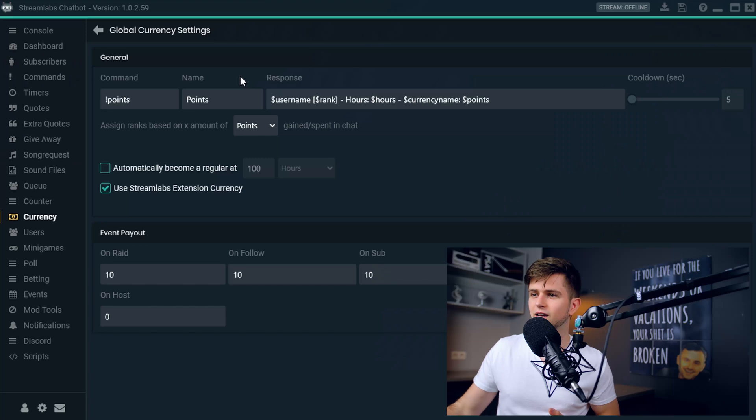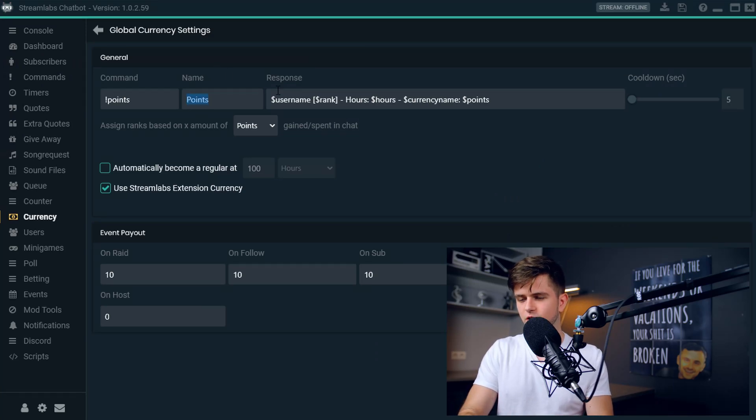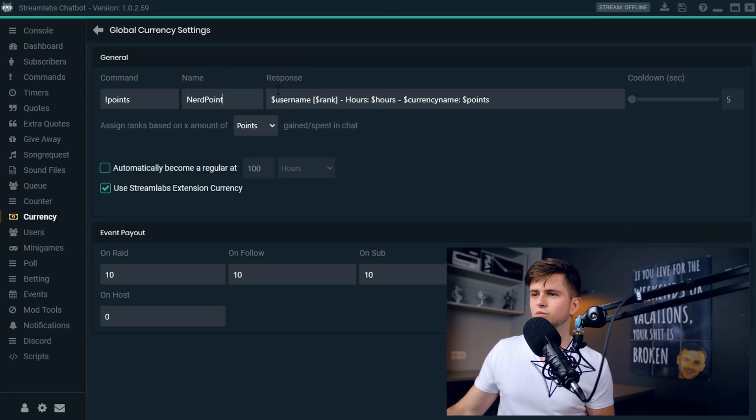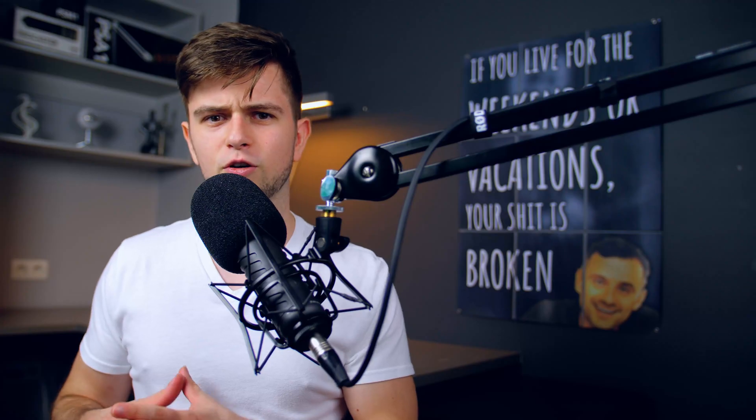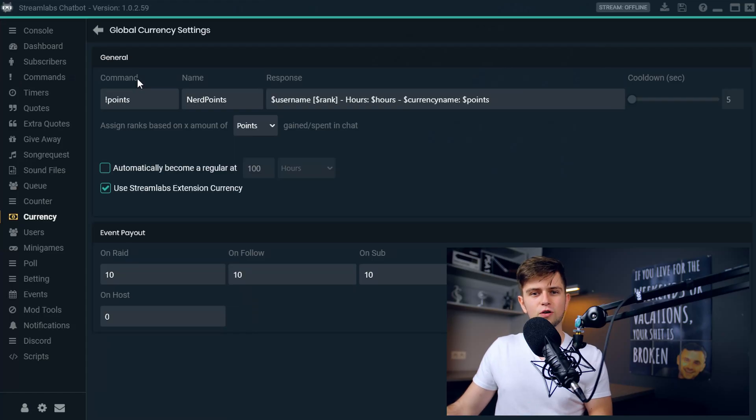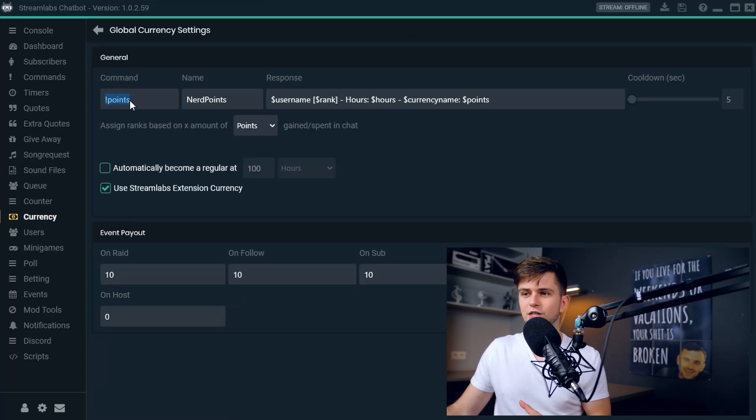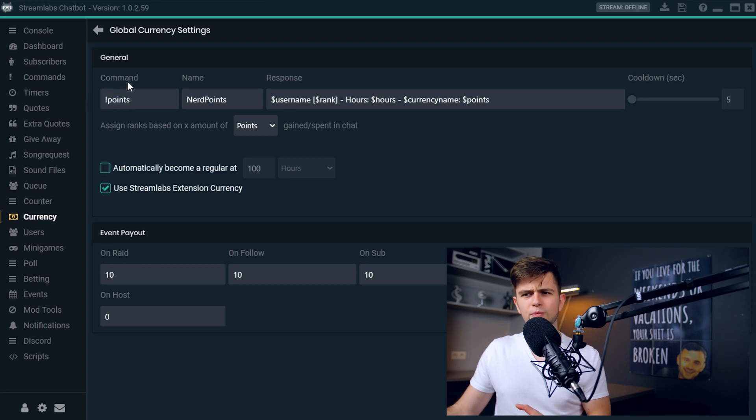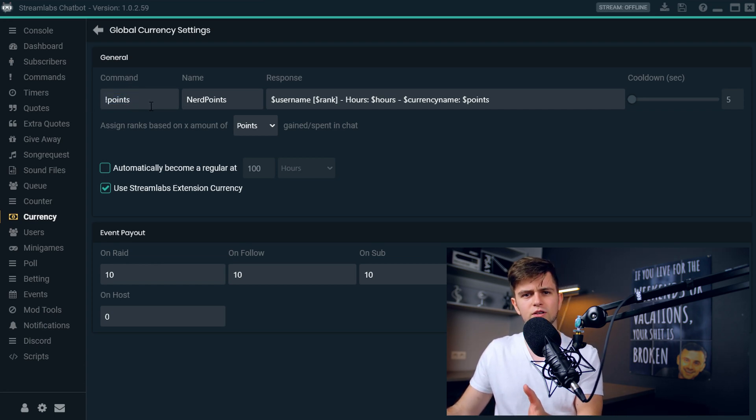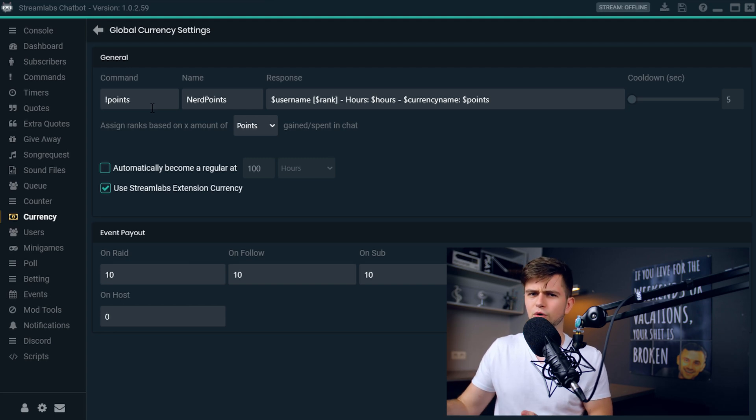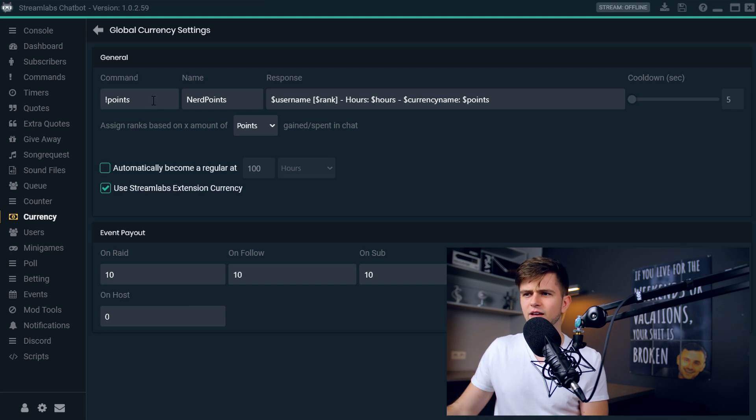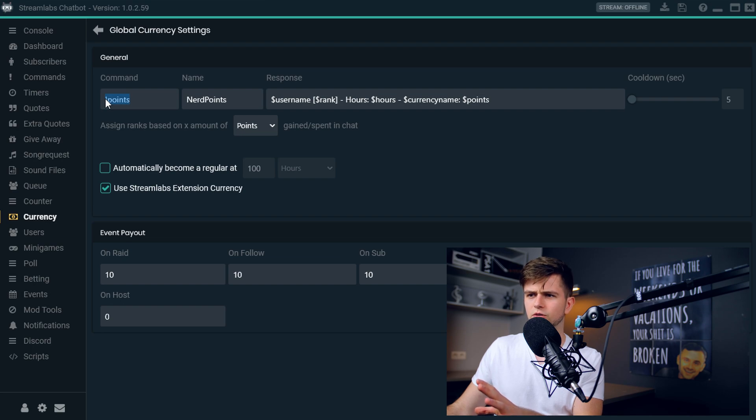So the first thing you need to set up when adding currency to your stream is of course the name of the currency. As a default it's named points, so let's call it nerd points. My viewers can earn nerd points. Then if you want to use another command than exclamation mark points, you can change it right here, but I wouldn't recommend this because people know this command and they will use it in your chat to see how many points they have. So let's just leave this at exclamation mark points.